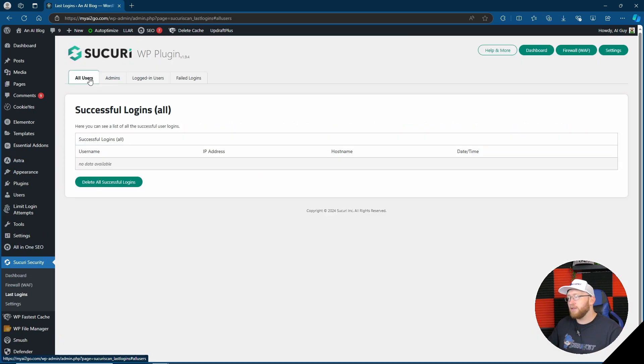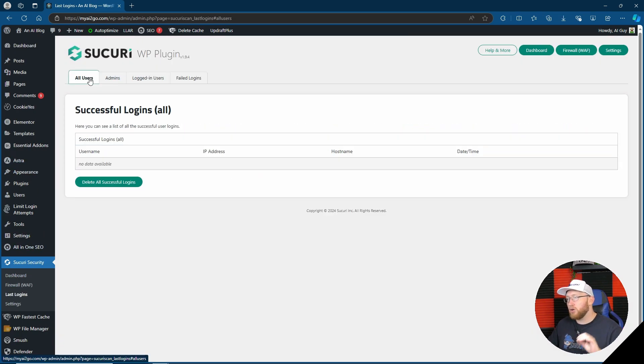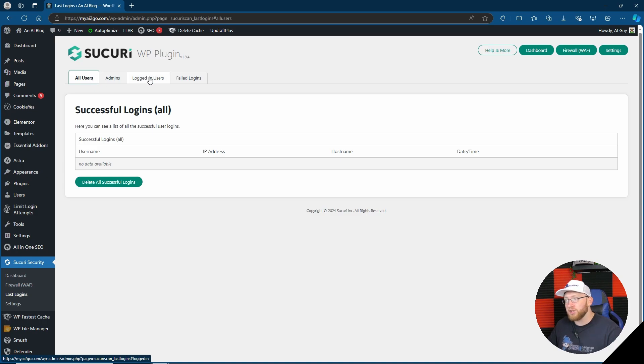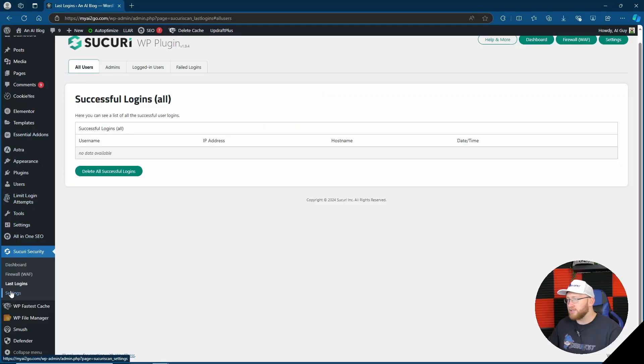You're going to find the logins of all users, admins, logged in users, or failed logins. So definitely good if you're trying to keep an eye on who's logging into your site.